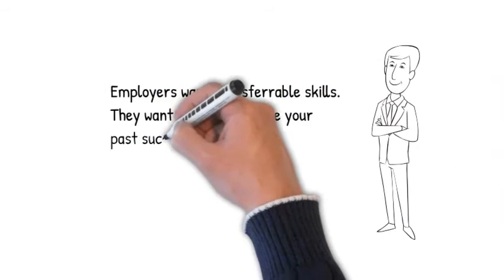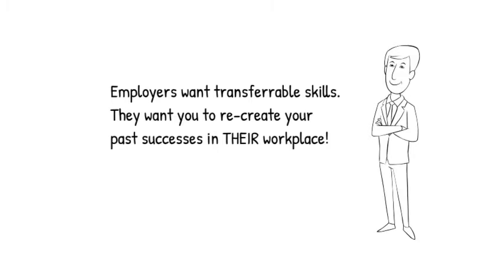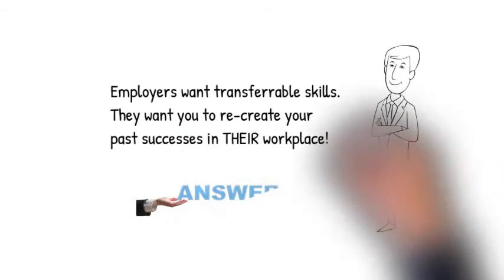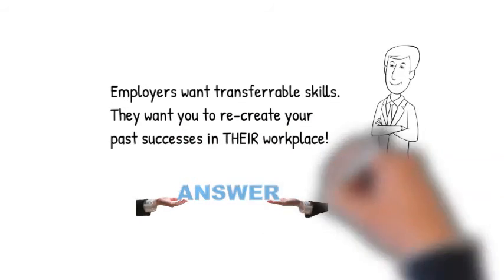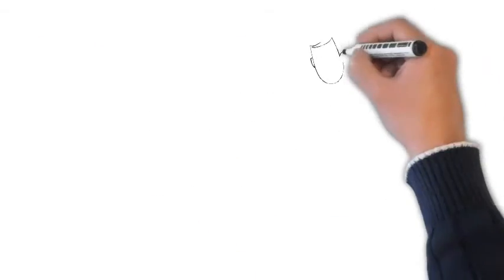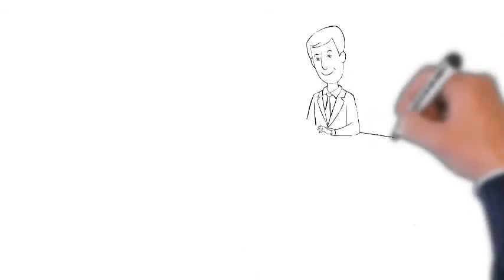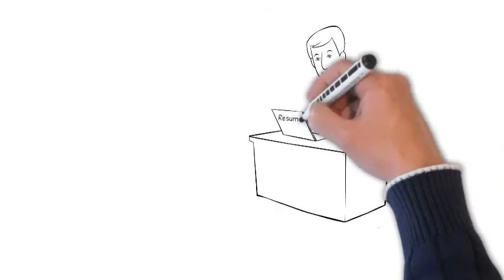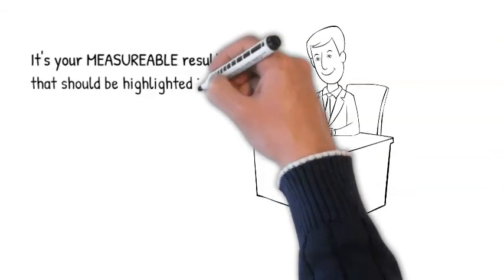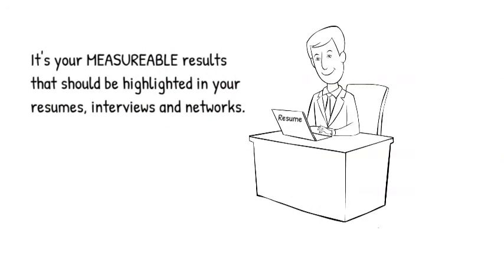Your ability to recreate your results in their workplace. If you've done it once, you can do it again. To recap the first benefit, if you're already competent, the STAR approach will document your competency using measurable results. And these are the results that should be highlighted in your resumes, interviews, and networks.